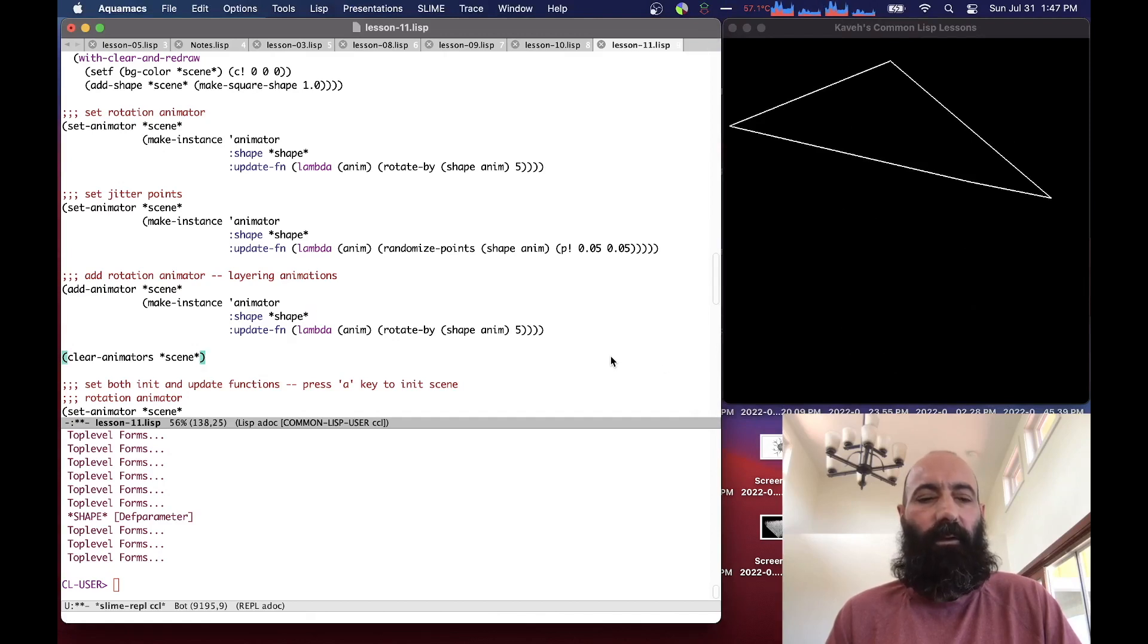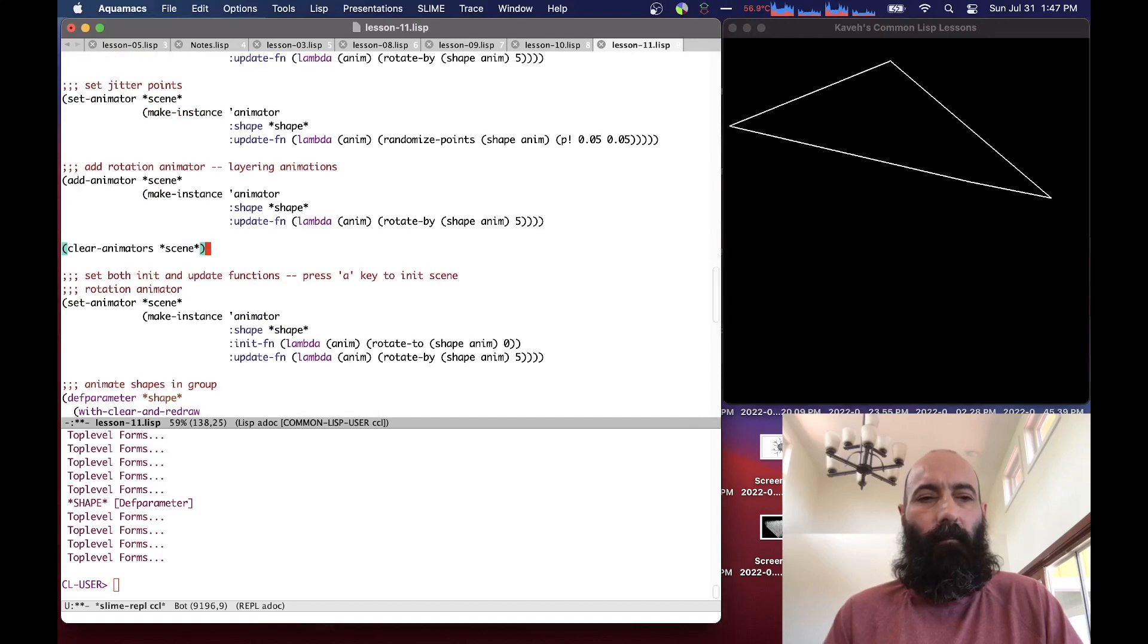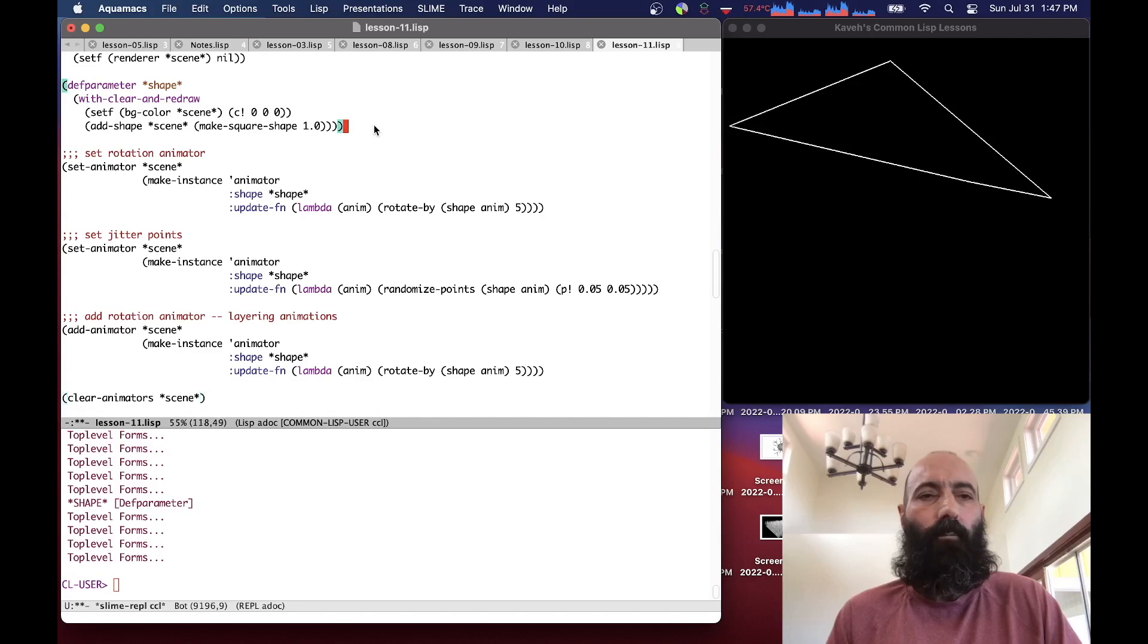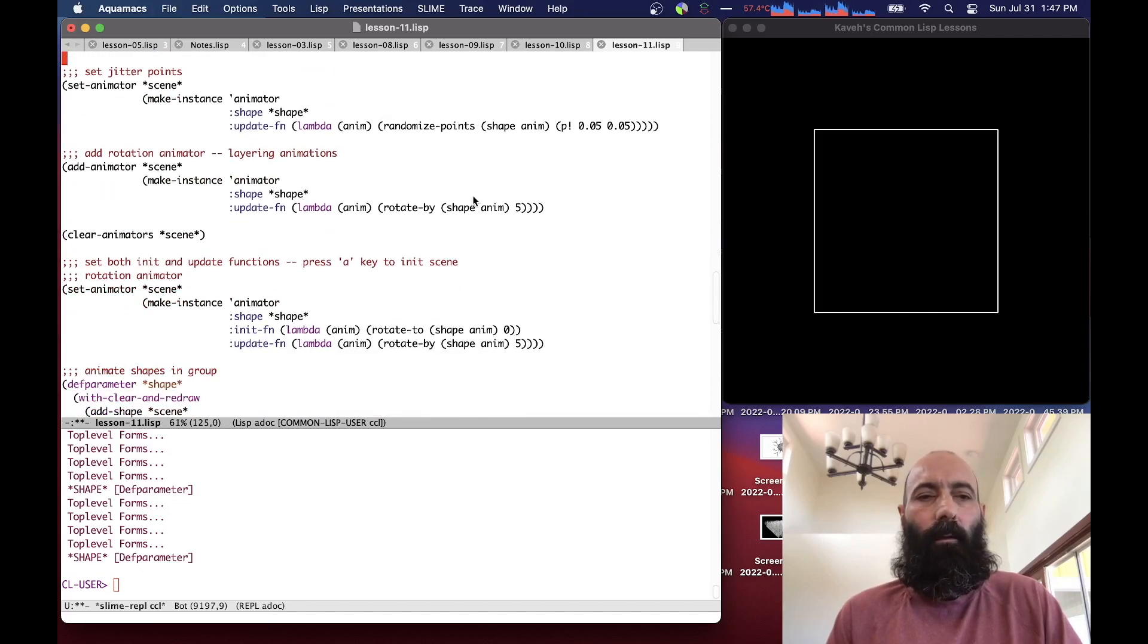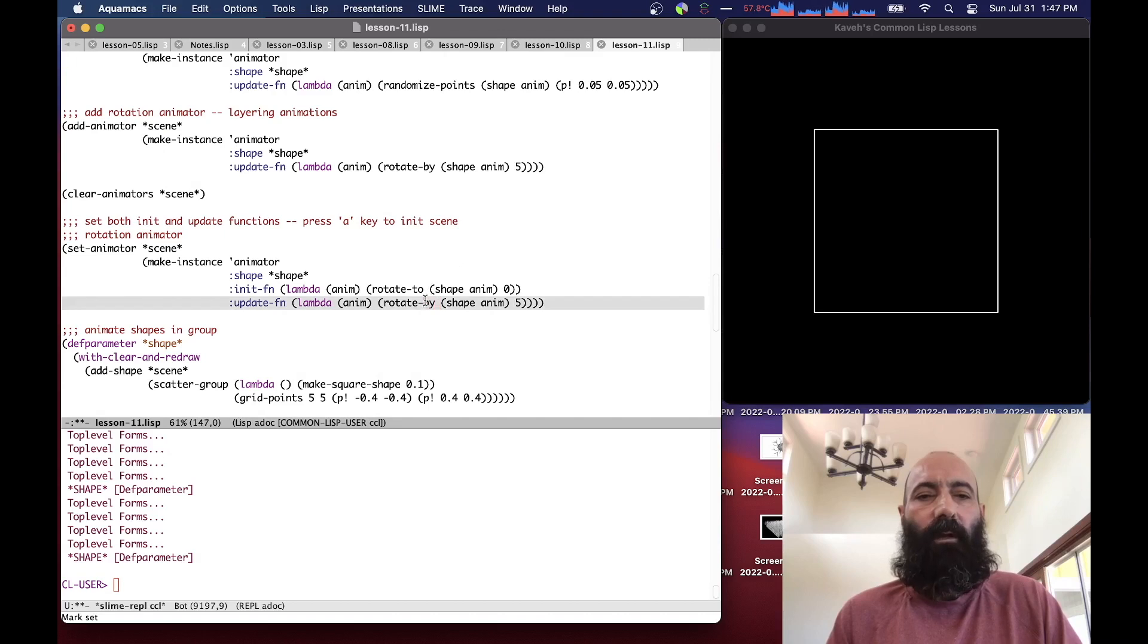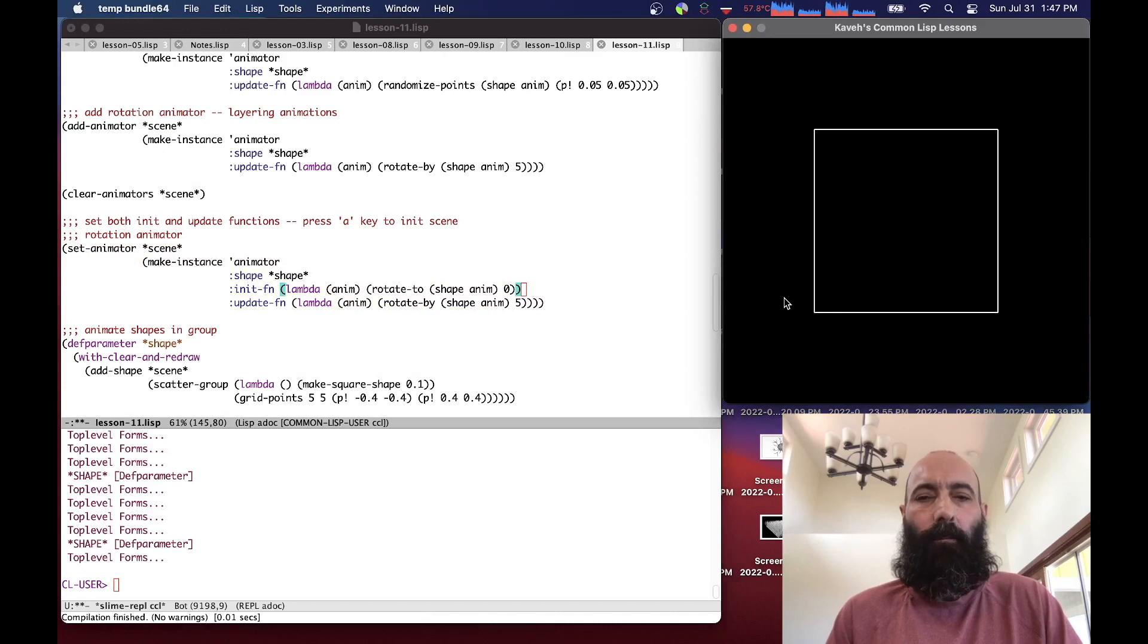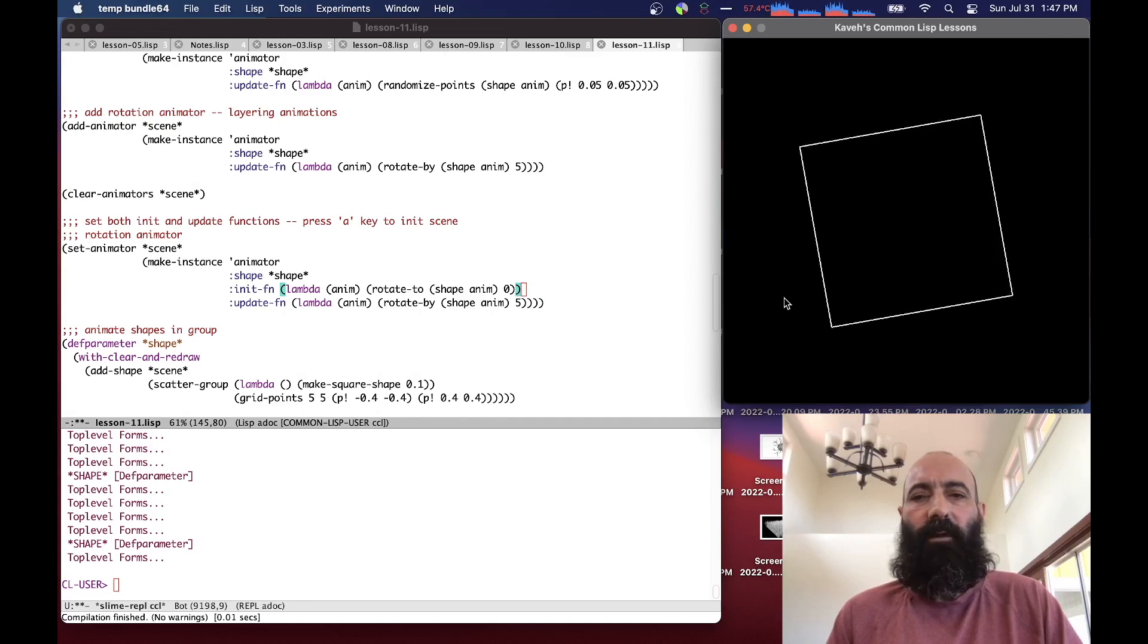Now we clear the animators in the scene. So if I hold down the space bar, nothing happens. Our rotation animator, we add an initialization function to it that sets the rotate value to zero. The rotation animator rotates by five degrees, but in addition, in the initialization function, it sets the animation to zero. If we set this animator in the scene, hold down the space bar key, and then if I hit the A key, the animation goes back to zero. So I can reset the animation.